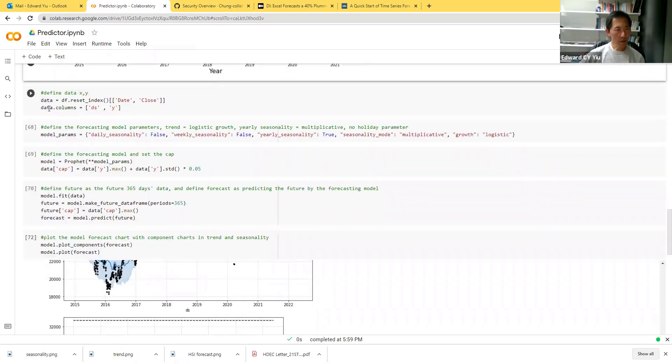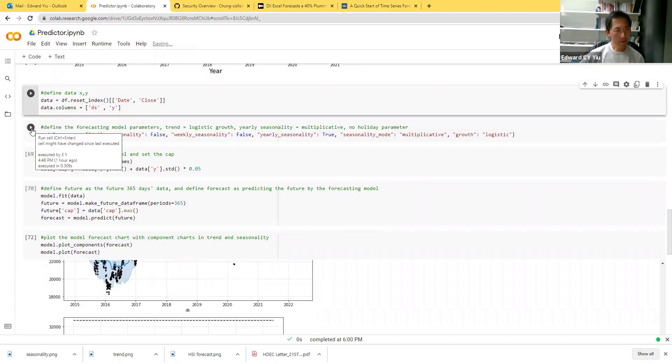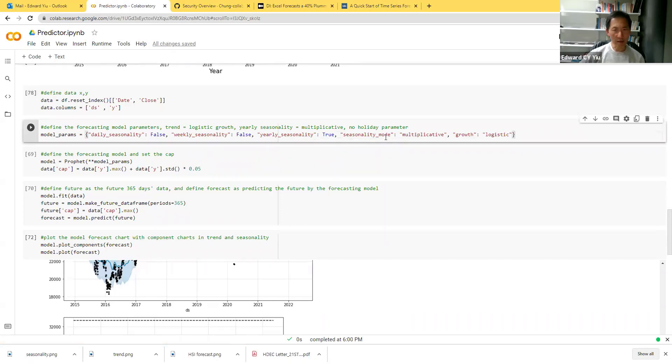This routine is to define data with the horizontal axis as date and the vertical axis as close. The next routine is to define the model parameters including the yearly seasonality by using the multiplicative seasonality mode and the trend as logistic growth.